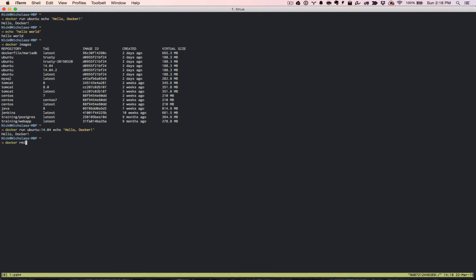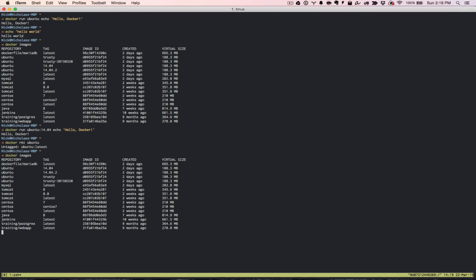I'm going to go ahead and I'm going to remove docker RMI. Docker RMI just means remove image, basically. And I'm going to say Ubuntu. And then now when I remove that, docker images. Now you see here that we don't have the Ubuntu latest anymore. It got rid of that particular image, which is this one right here. So I don't have that anymore. Now I'll go ahead and I'll run this again. Docker run Ubuntu echo hello docker.